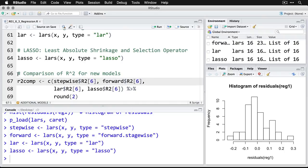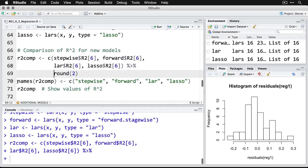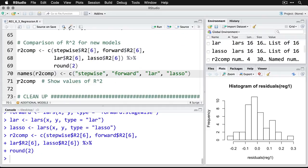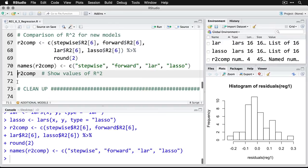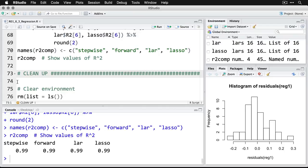And I'm going to feed into an object called r2comp for comparison of the R-squared values. And here I specify where it is in each of them. I have to give a little index number. Then we're going to round off the values. I'm going to give them the name, say the first one stepwise and forward, then lar, then lasso. And we can see the values. And what this shows us here at the bottom is that all of them were able to predict it super well.